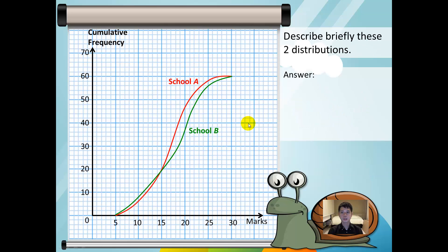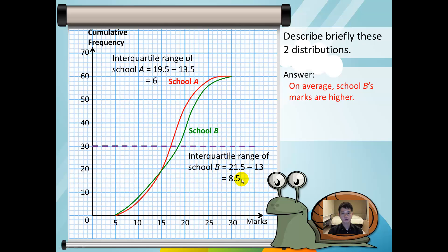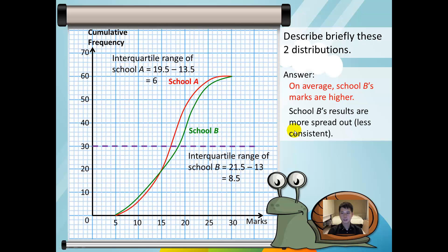We are asked to briefly describe the two distributions. When asked to briefly describe distributions, we shall always talk about the median and the interquartile range. School B has a higher median, so we write: on average, school B's marks are higher. The interquartile range of school A is 6, while the interquartile range of school B is 8.5. Since school B's interquartile range is higher, school B's results are more spread out, or less consistent. Conversely, school A's results are less spread out and hence more consistent. Writing either way is okay, but you must write about both the median and the interquartile range.